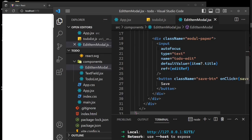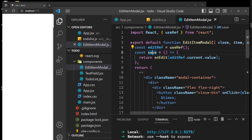The ref is used to hold and access the input value. When the save button is clicked it invokes a local save function in this child component, which in turn calls onEdit with the value from the input as editRef.current.value. That's what we are doing here.